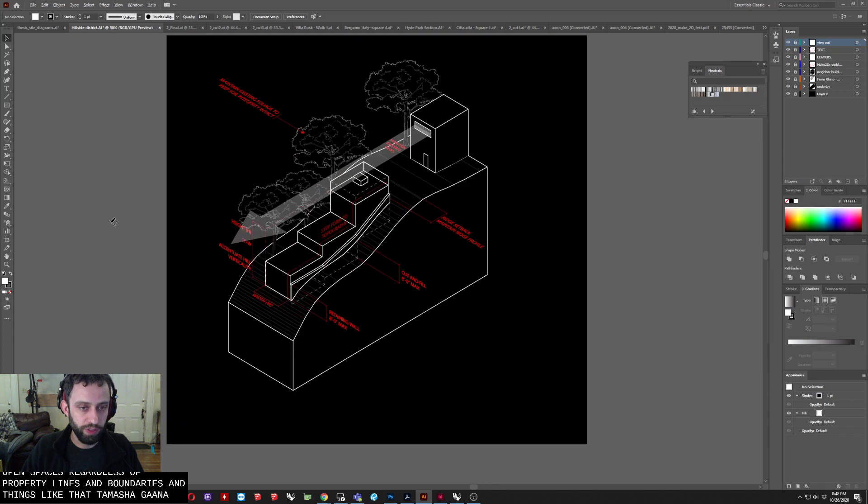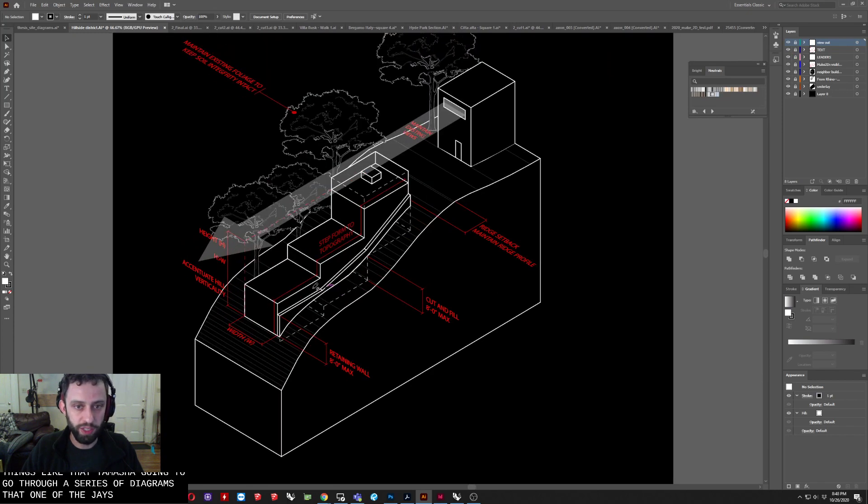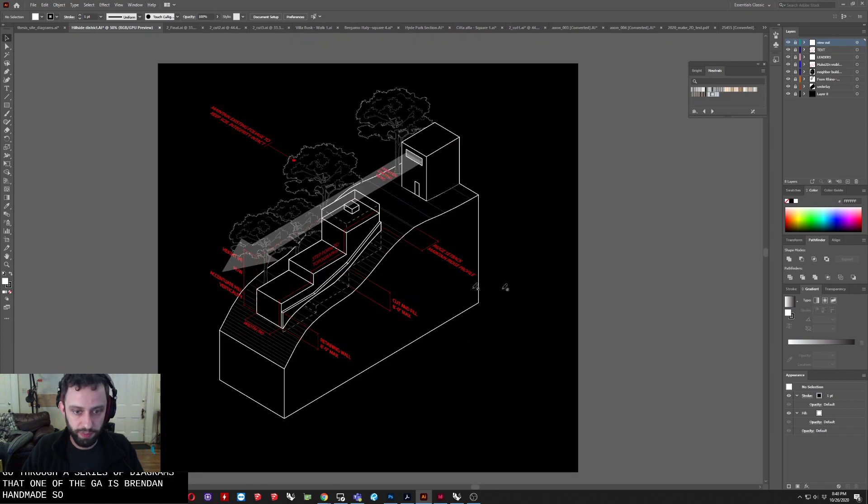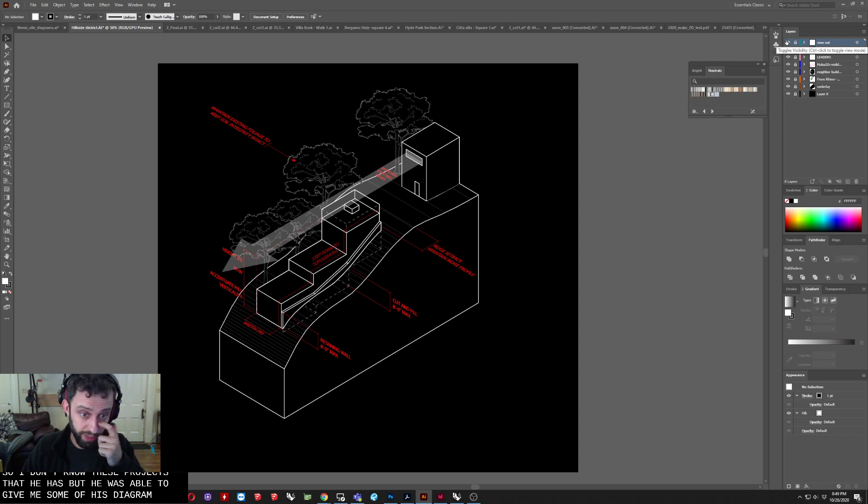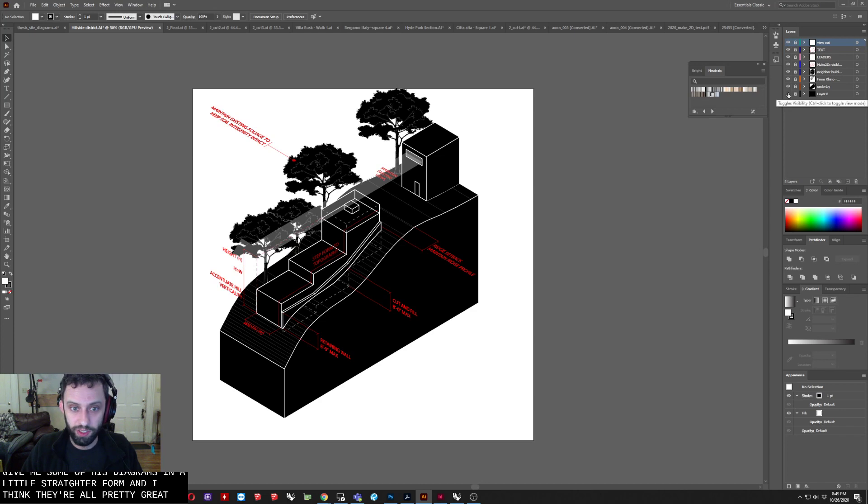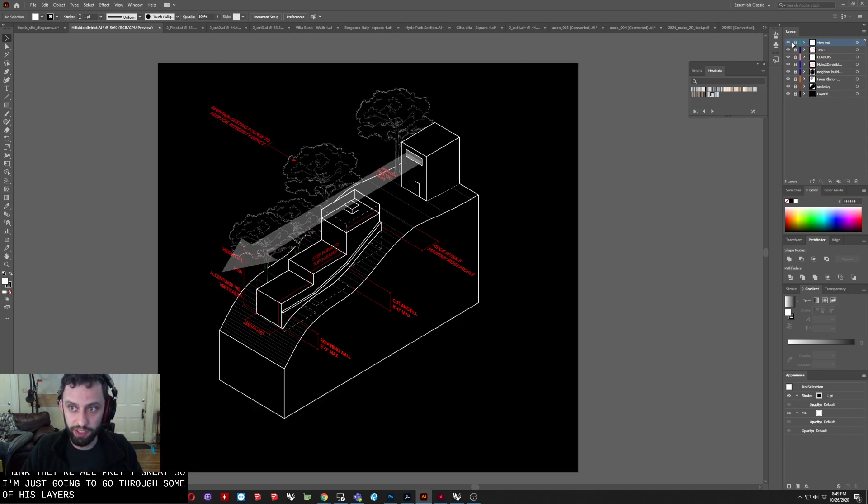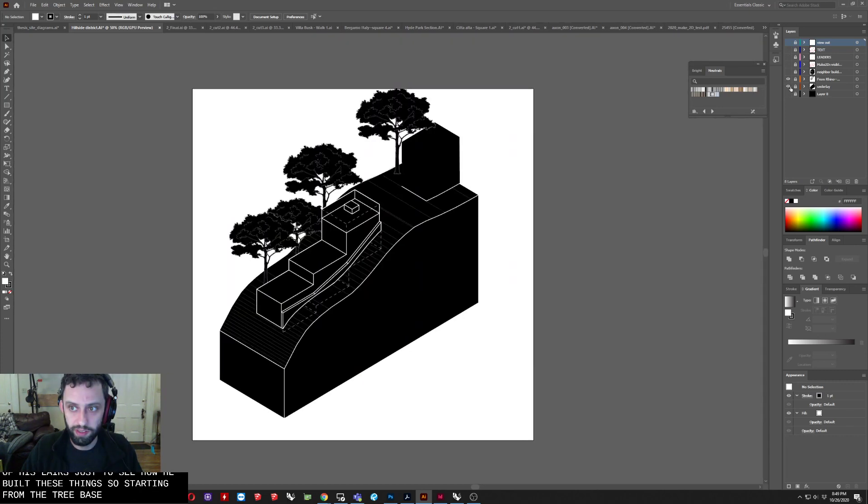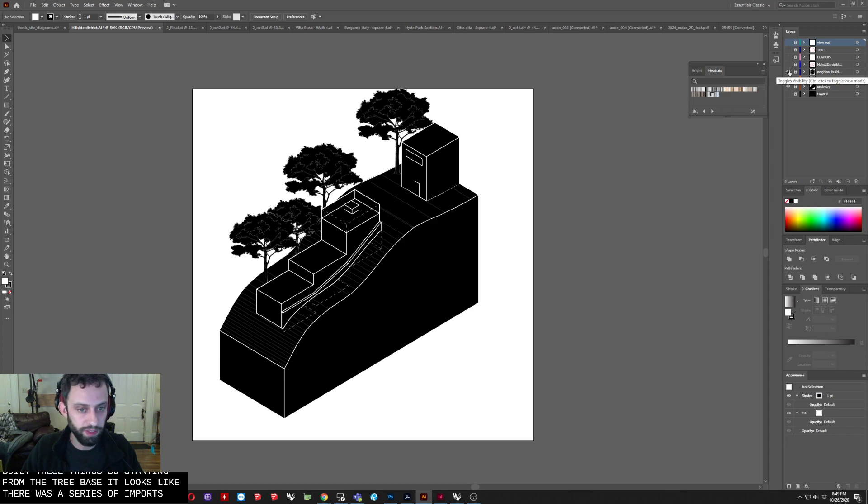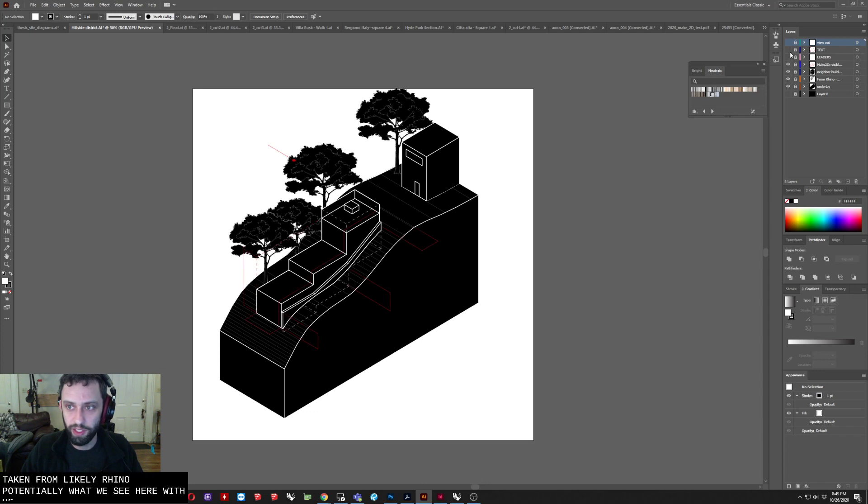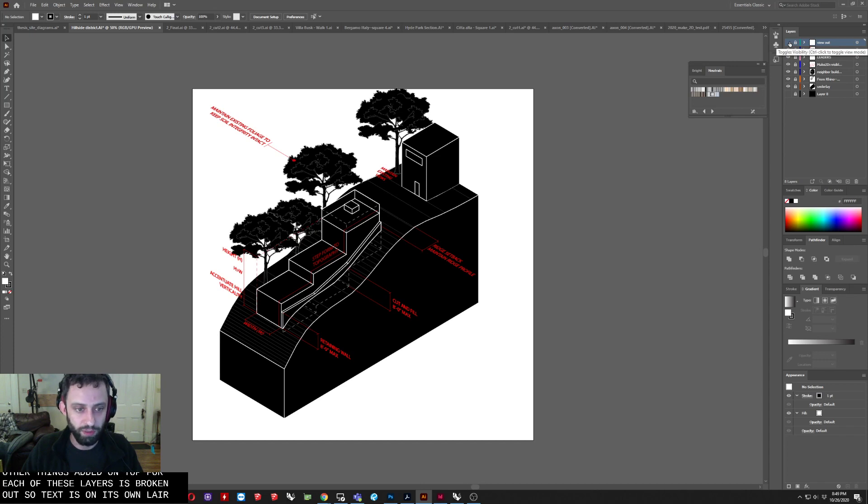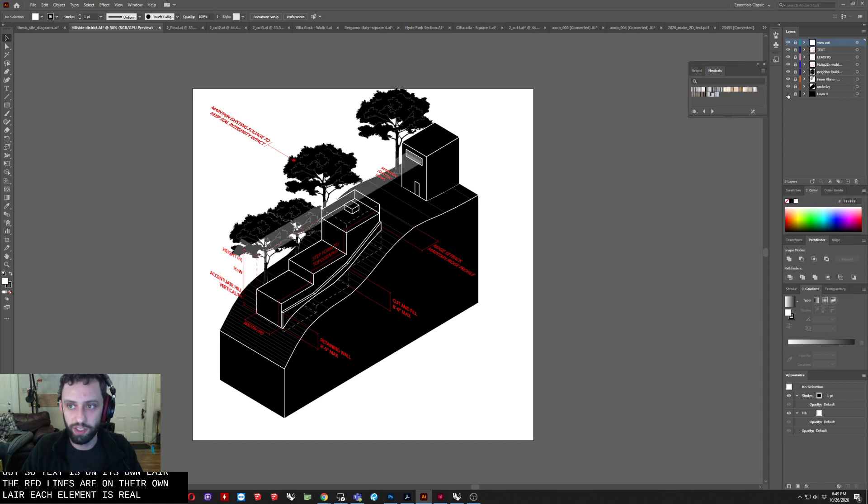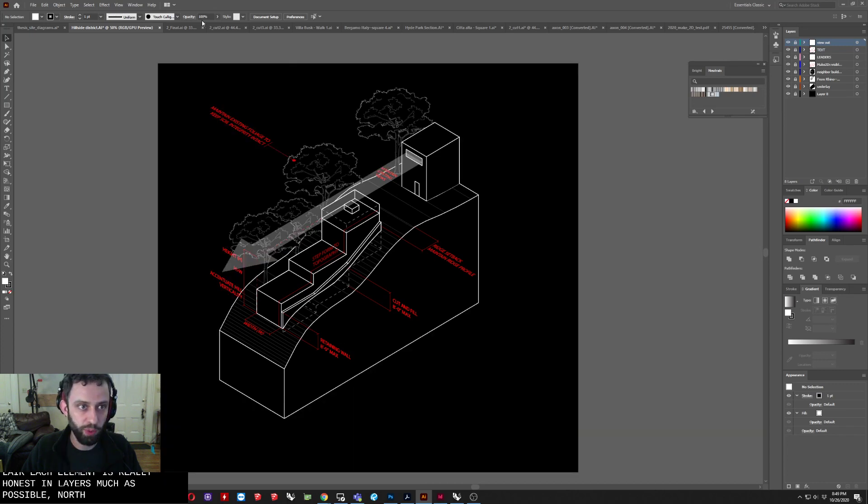So I'm actually going to go through a series of diagrams that one of the GAs Brendan had made. So I don't know these projects that he has, but he was able to give me some of his diagrams in an Illustrator form. And I think they're all pretty great. So I'm just going to go through some of his layers just to see how he built these things. So starting from the very base, it looks like there was a series of imports taken from likely Rhino with other things added on top where each of these layers is broken out. So text is on its own layer. The red lines are on their own layer. Each element is really on its own layer as much as possible in order to keep organized.